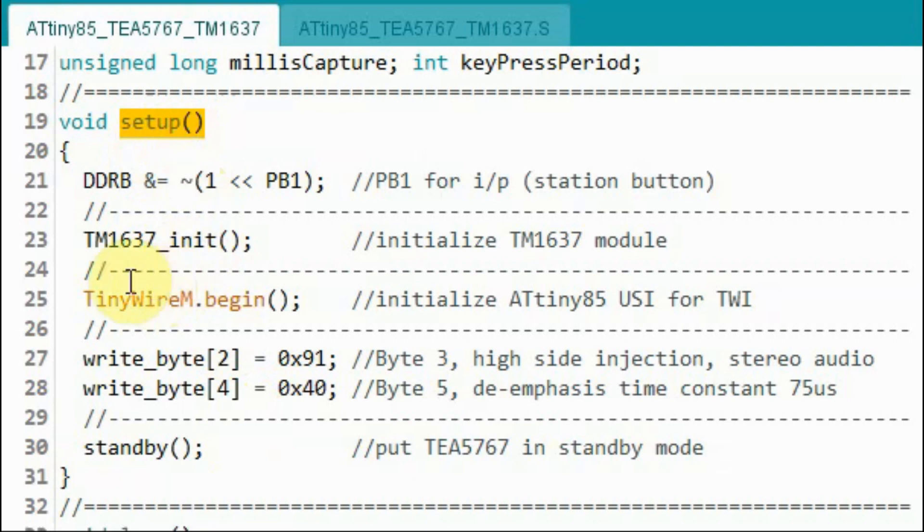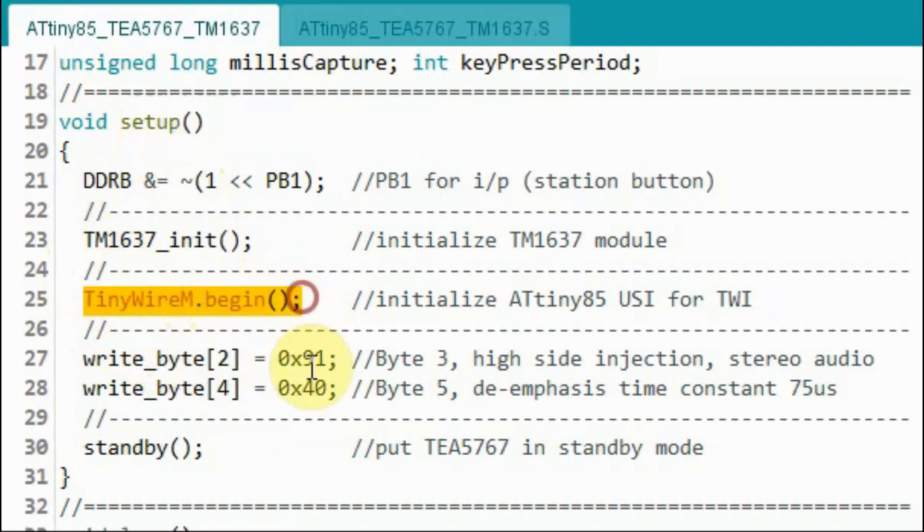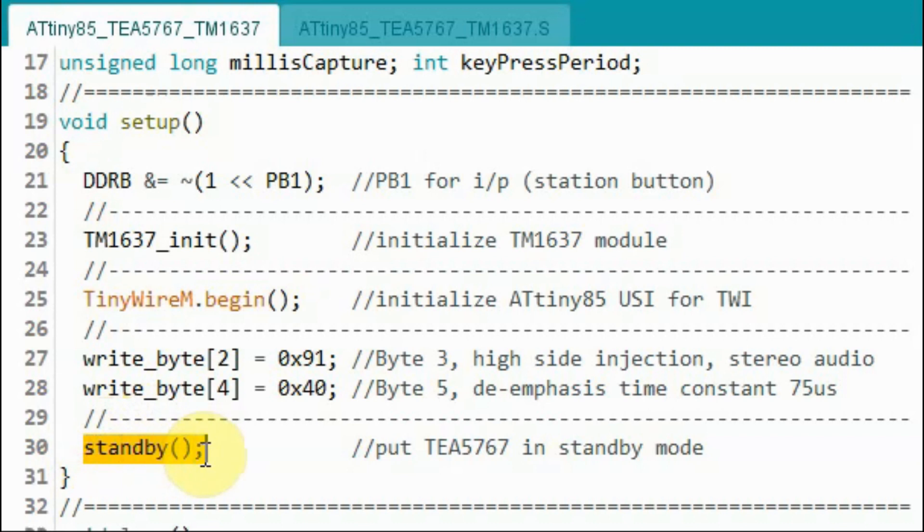Back inside the setup function, after we initialize the TM1637, we use this function to initialize the ATtiny85 universal serial interface for I2C communication. Then we call this function to put the TEA5767 in standby mode.